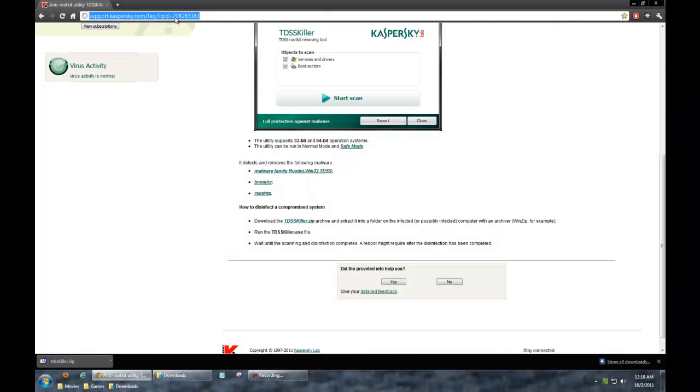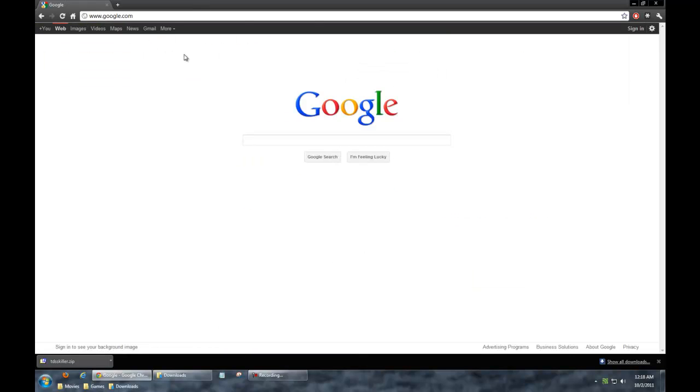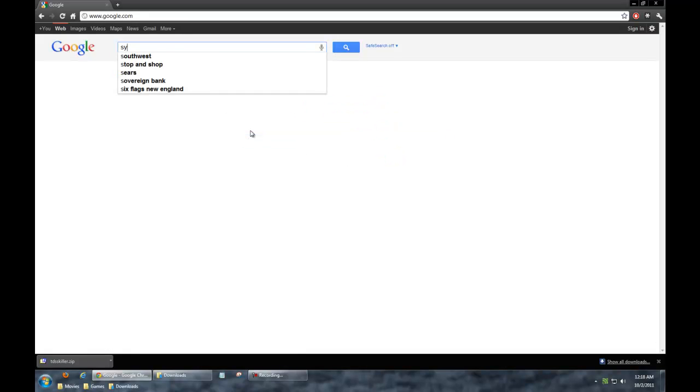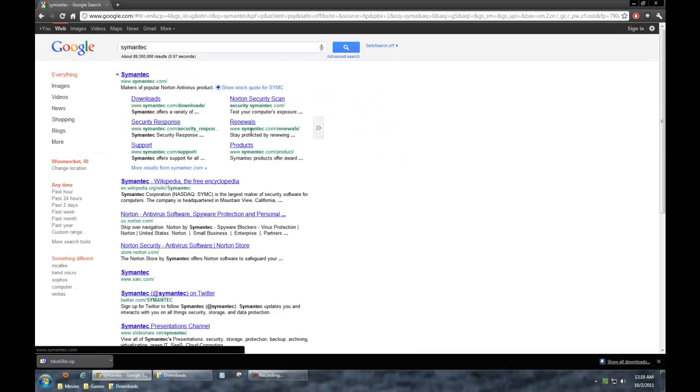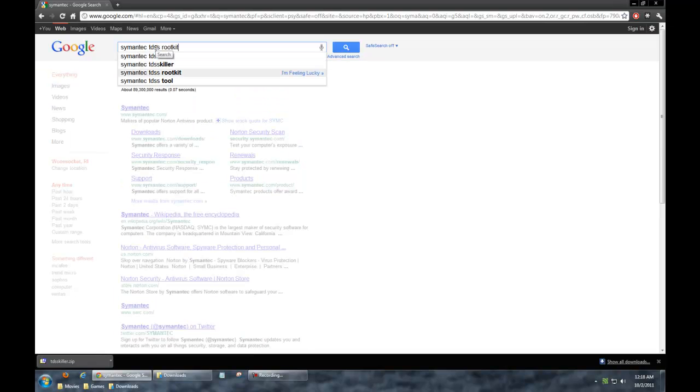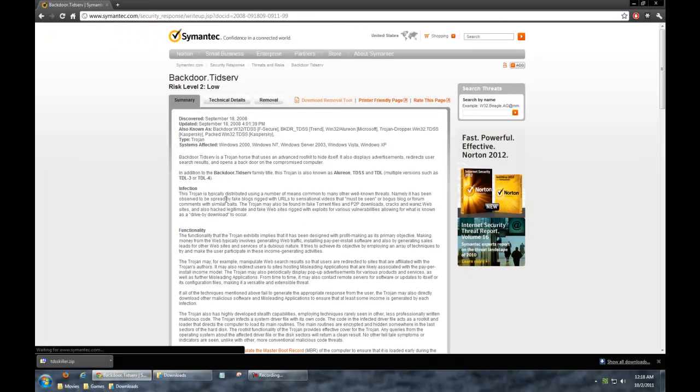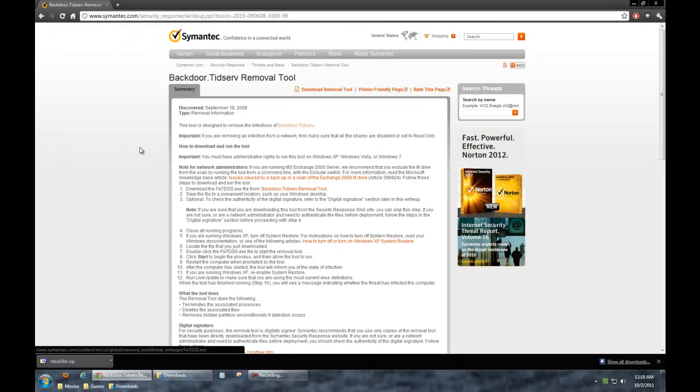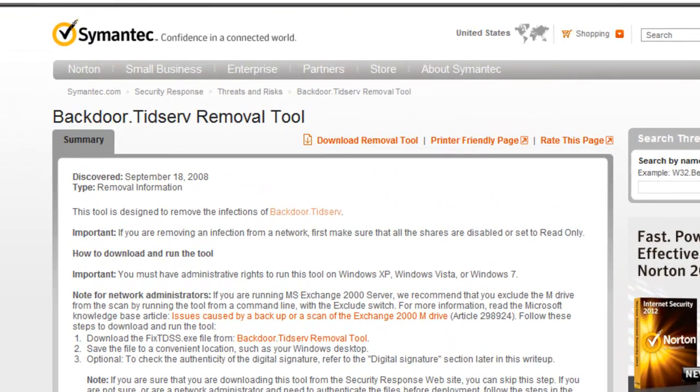What I'd recommend doing from there is actually a separate tool, not from Kaspersky but from Symantec, and it's pretty much the same thing. It's just a specific tool for removing this TDSS rootkit.